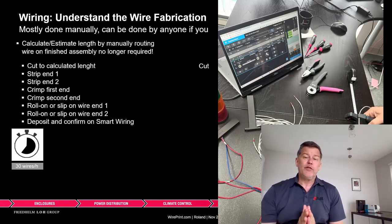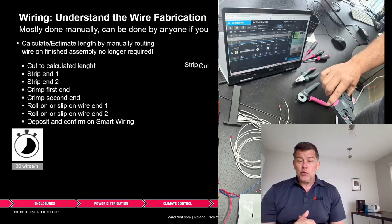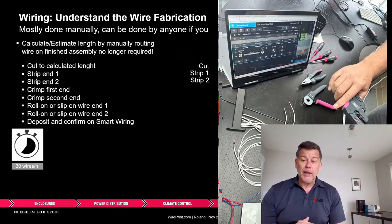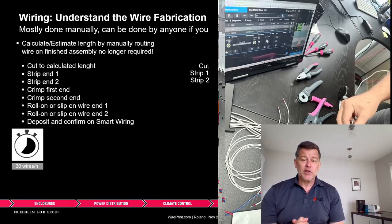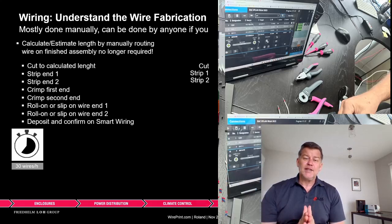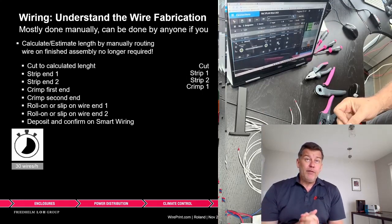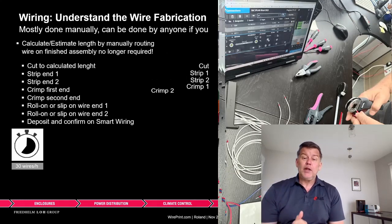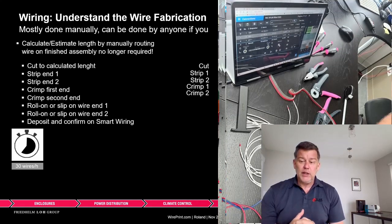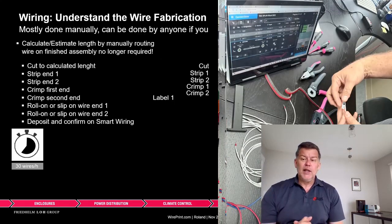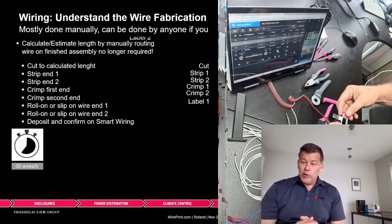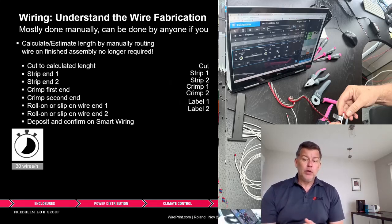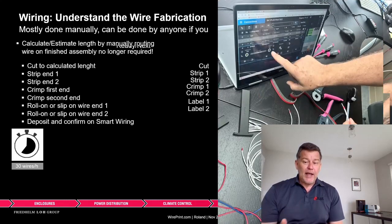Everyone knows we first have to cut and strip. Most people do this manually, though in some cases we can use semi-automatic machines. Think about all these processes before we can land the wire: stripping, crimping (a two-step process to remove insulation and crimp), and finally adding labels. Labels must be added on both ends before the wire can be landed.